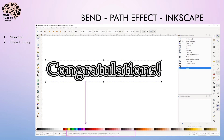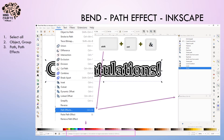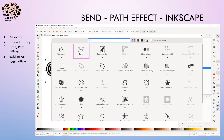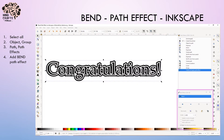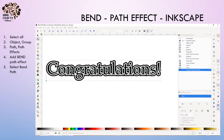Now I'm going to open the path effects menu on the lower right-hand screen. I'll select add and choose the bend path effect. In the path effects menu on the right, I'm going to select bend path.